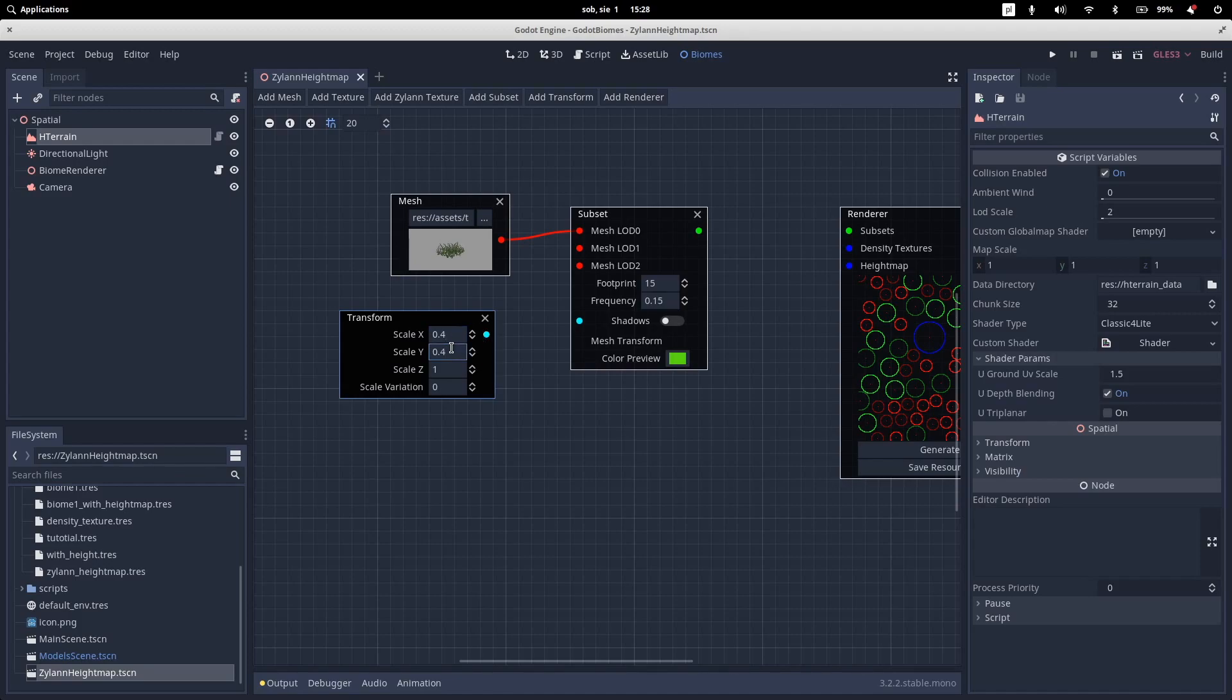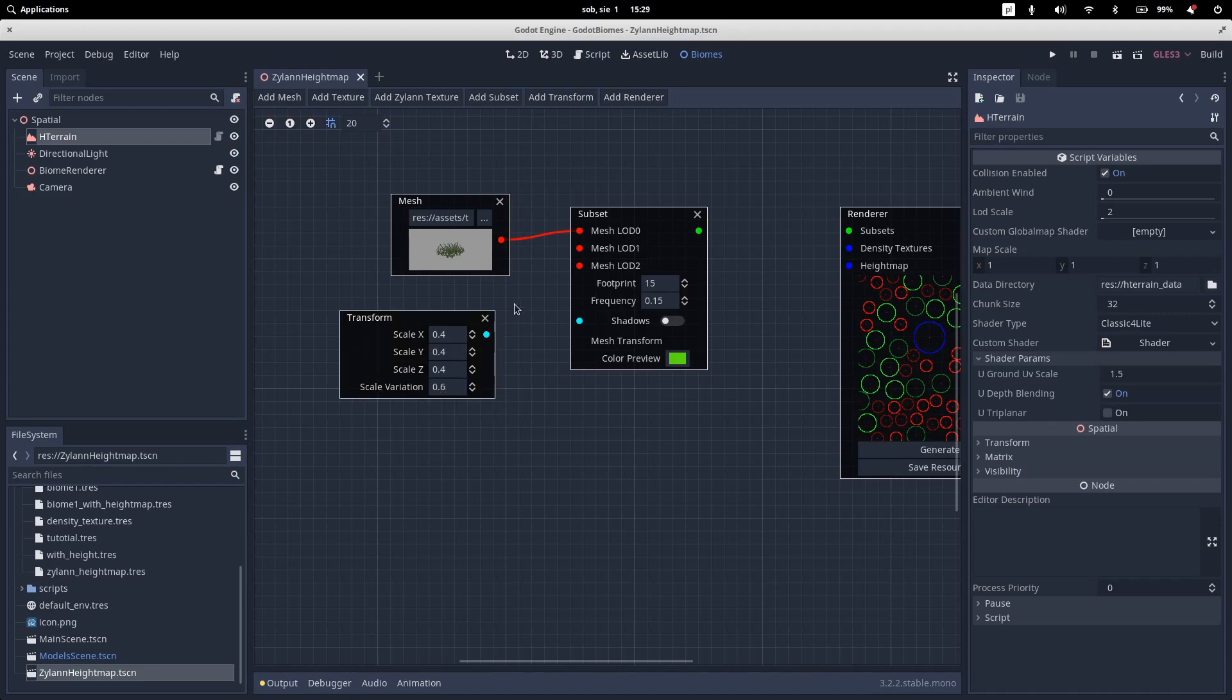Let's copy it. Let's paste this to another. And let's set up a scale variation to something like 0.5, maybe 0.5, 0.6.